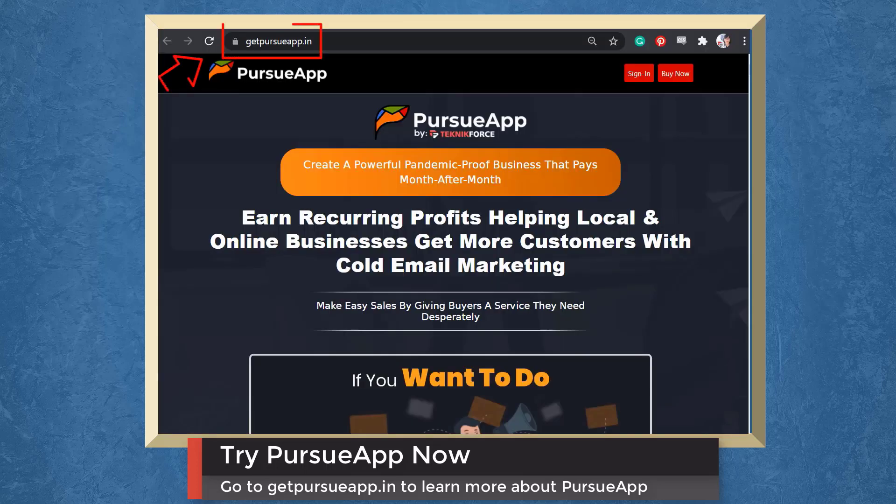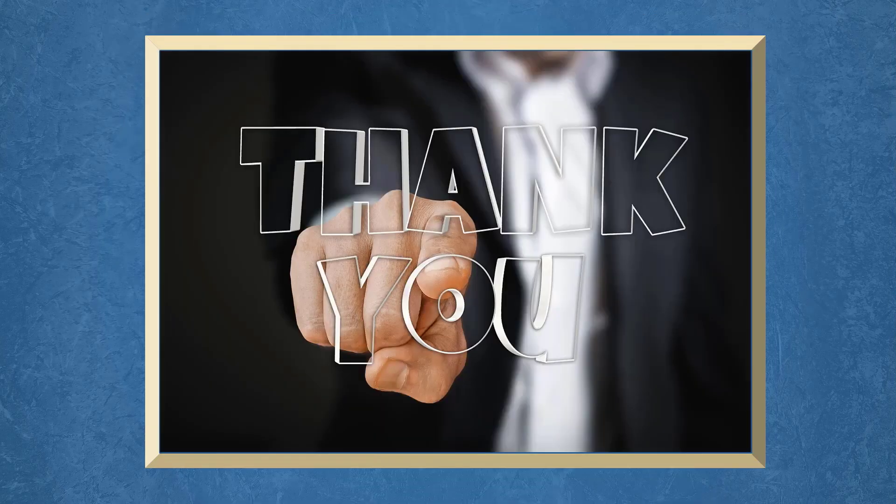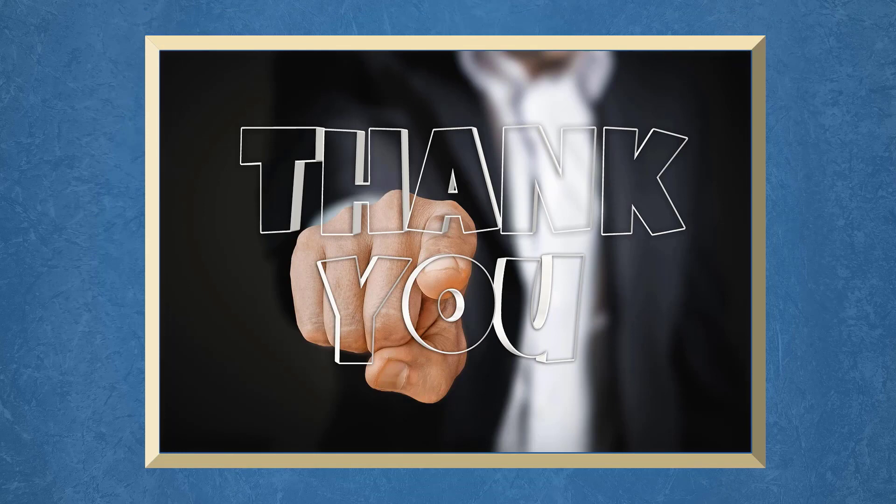So try Pursue app now. Go to GetPursueApp.in. Don't forget to hit the like button and subscribe to our channel. I hope you find this video helpful. Thank you for watching and I'll see you on the next video.